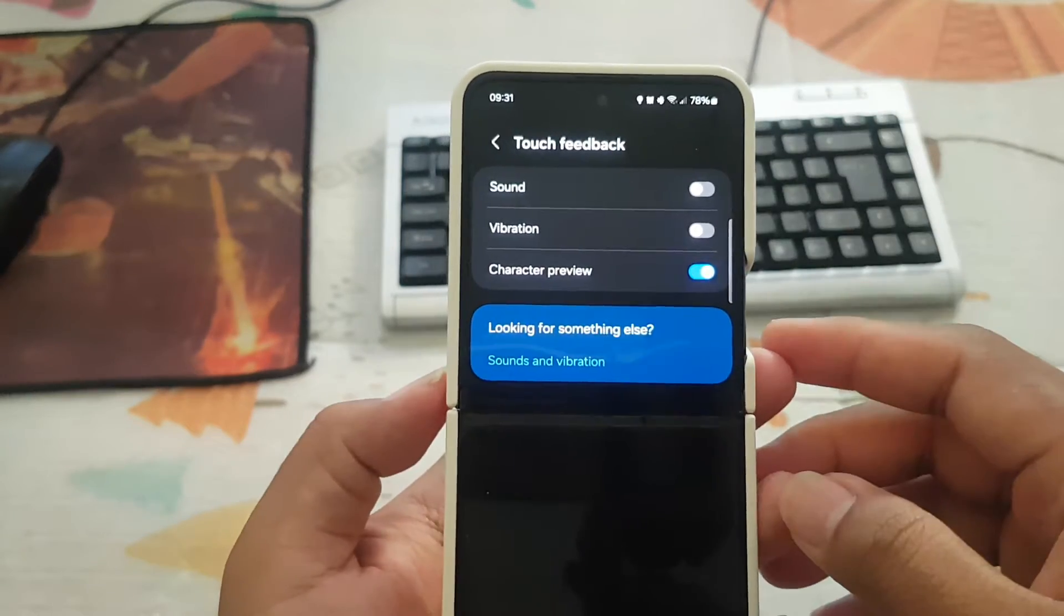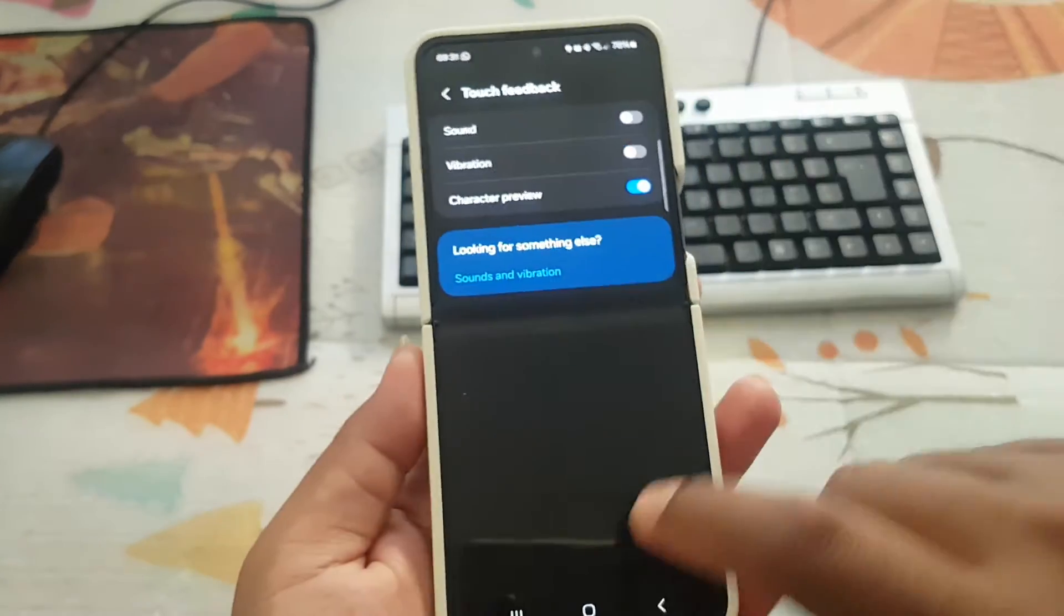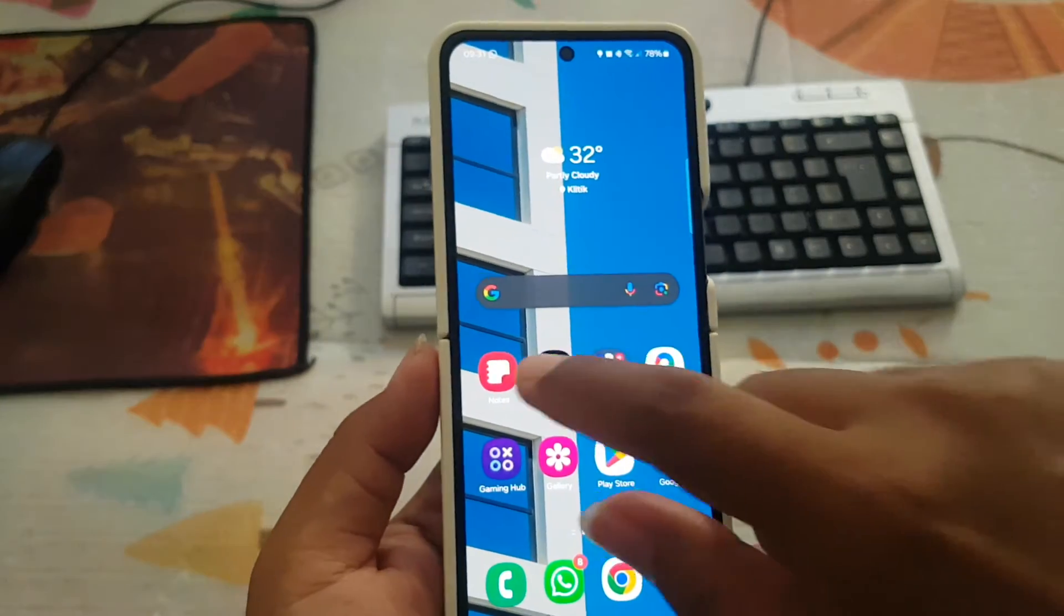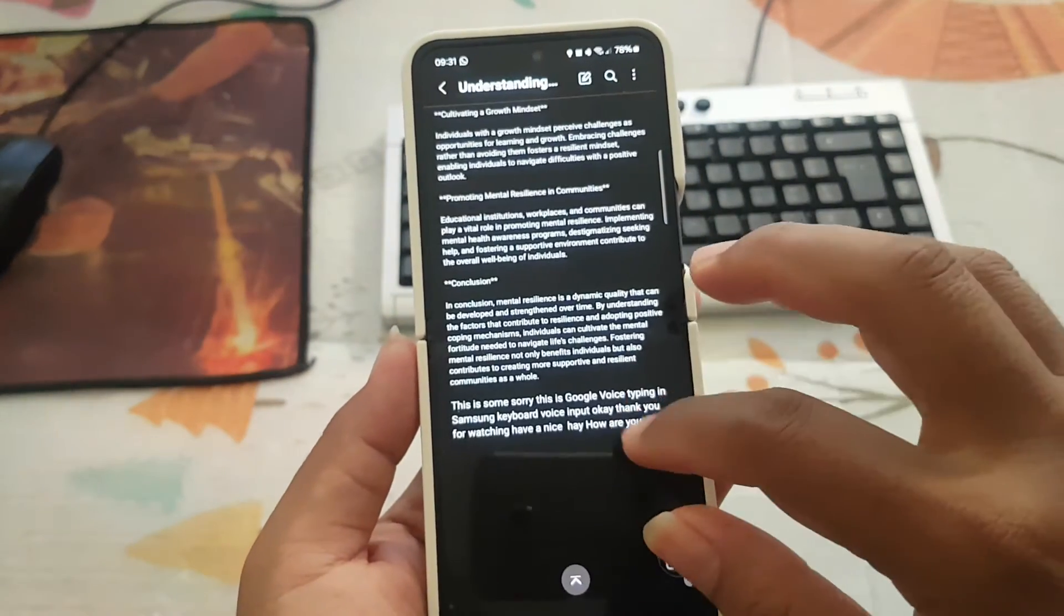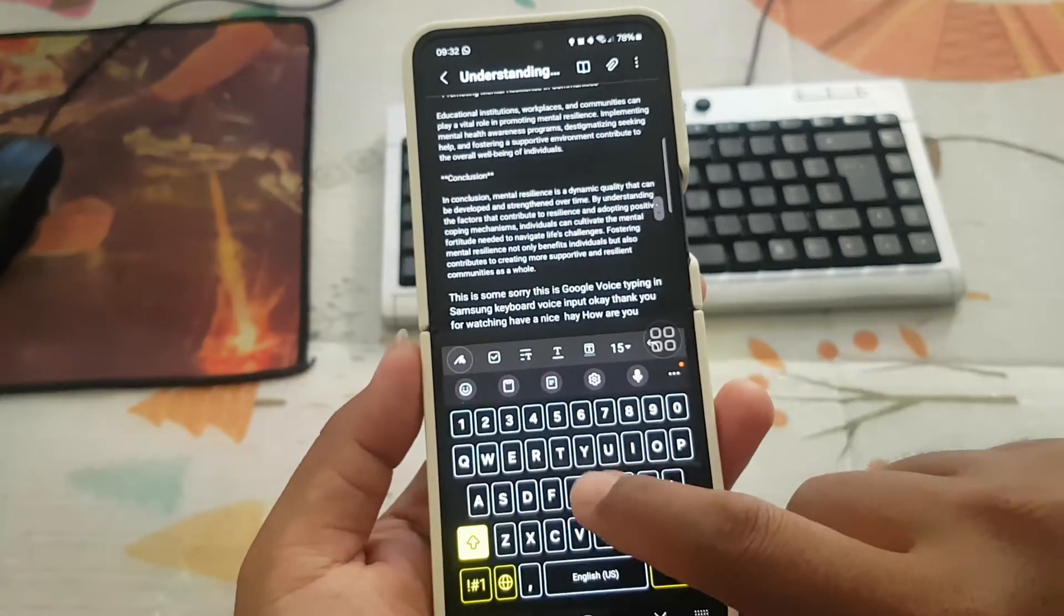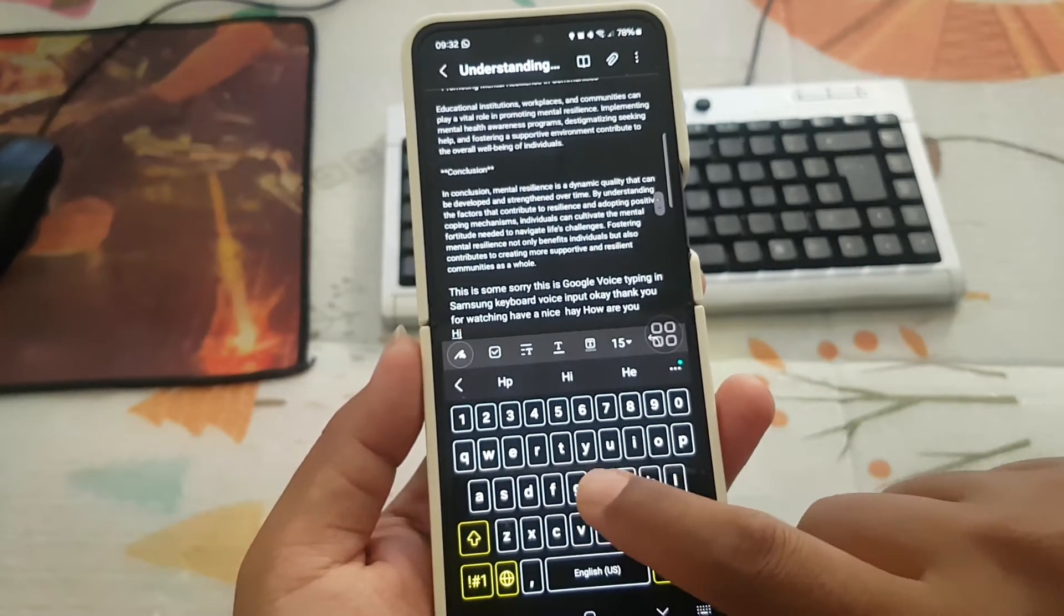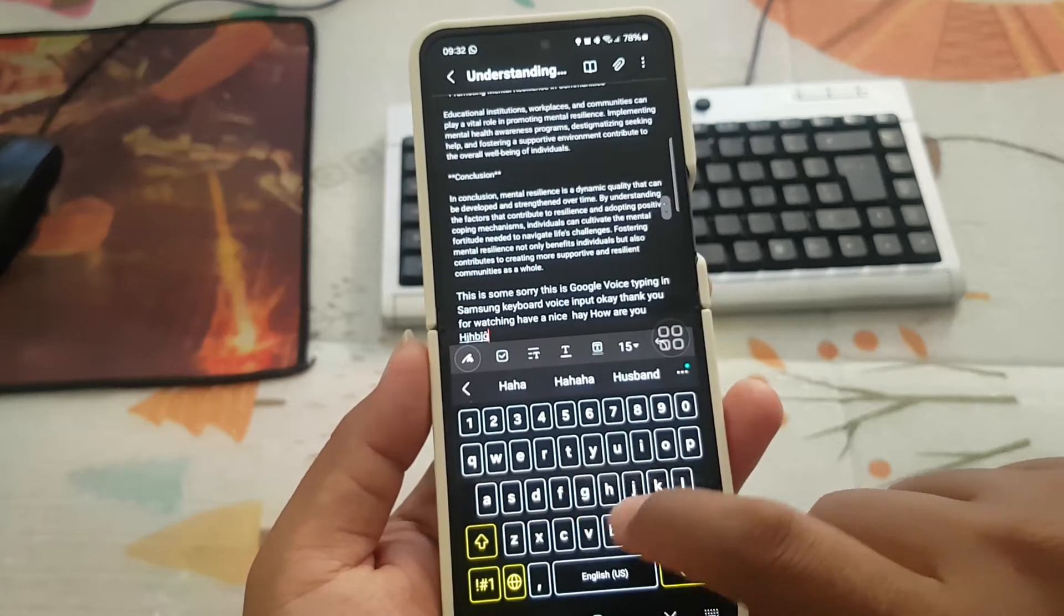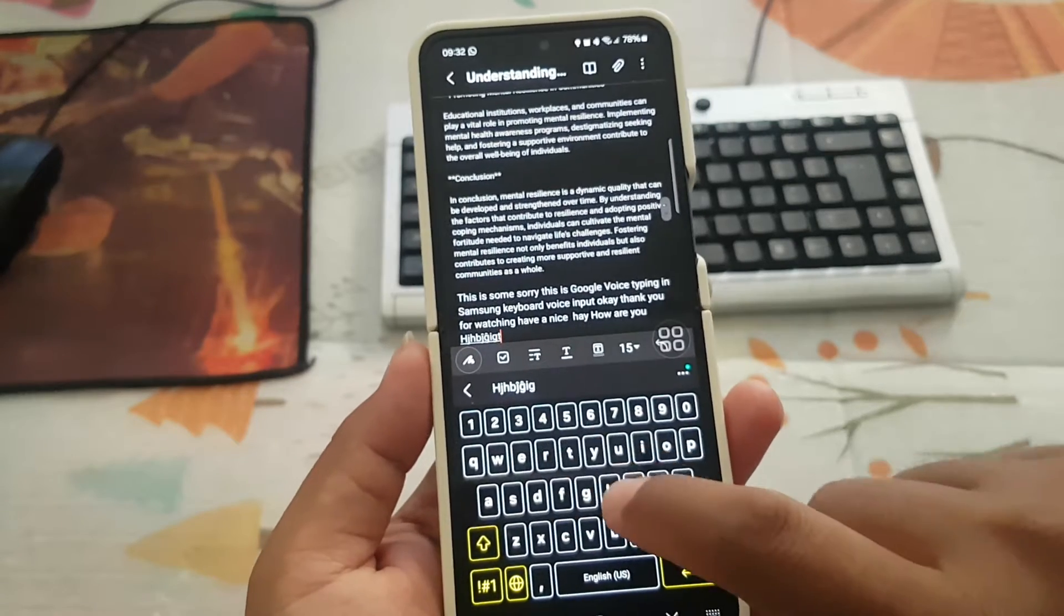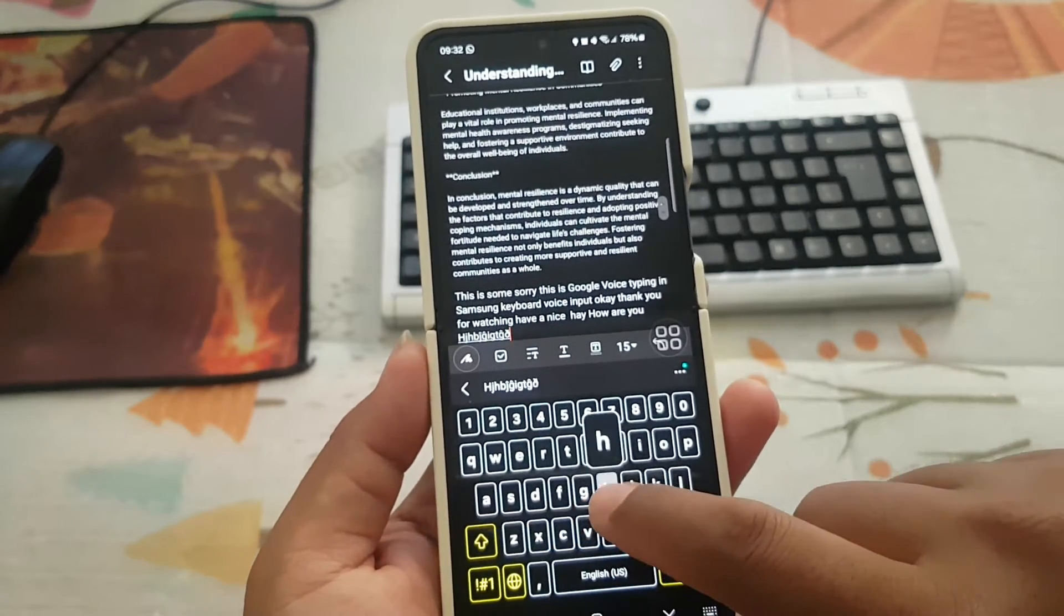If you enable the switch, when you're typing on the keyboard, for example, characters will be previewed. You can see the character preview here when you're typing on Samsung Keyboard.